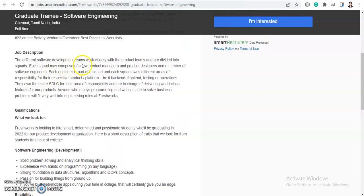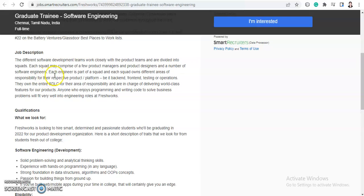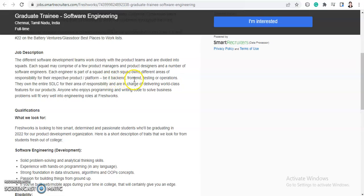The difference of where development teams work closely with the product team and are divided into squads. Each squad may comprise of a few product managers and product designers and a number of software engineers. Each engineer is a part of a squad and each squad owns different areas of responsibilities for their respective product or platform, be it a backend or a frontend, testing or operations. So you will get your work either in the development or testing or operations.